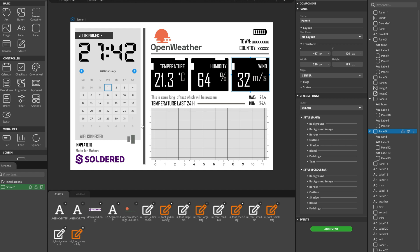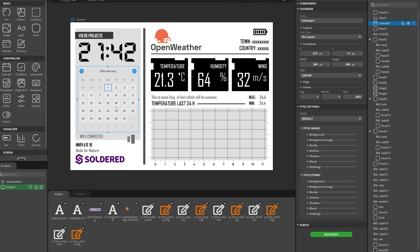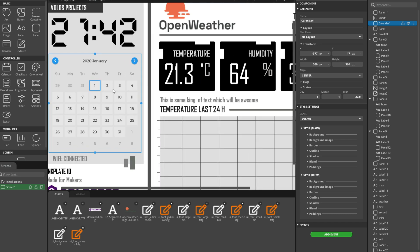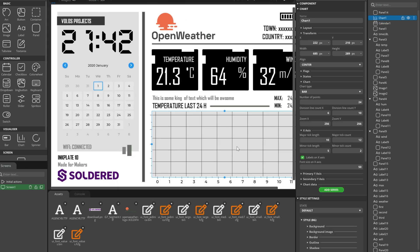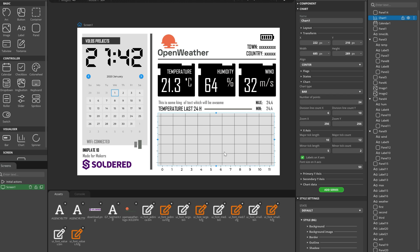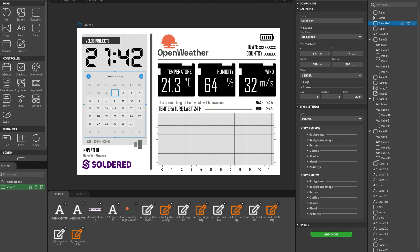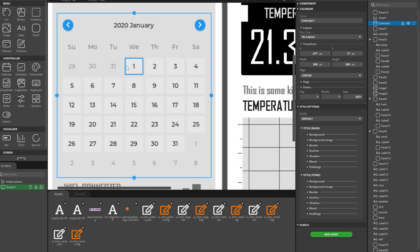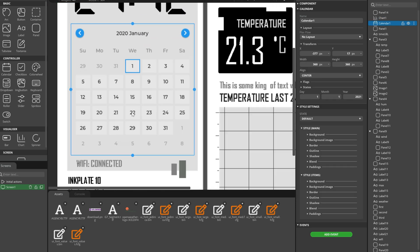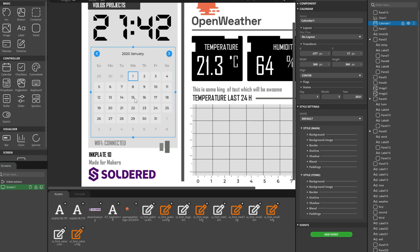Yes, I could have used the traditional method but with SquareLine Studio I was able to work much faster. Plus, I can easily integrate ready-made modules like this calendar or this graph for example. Programming this using simple graphical functions would take a while.